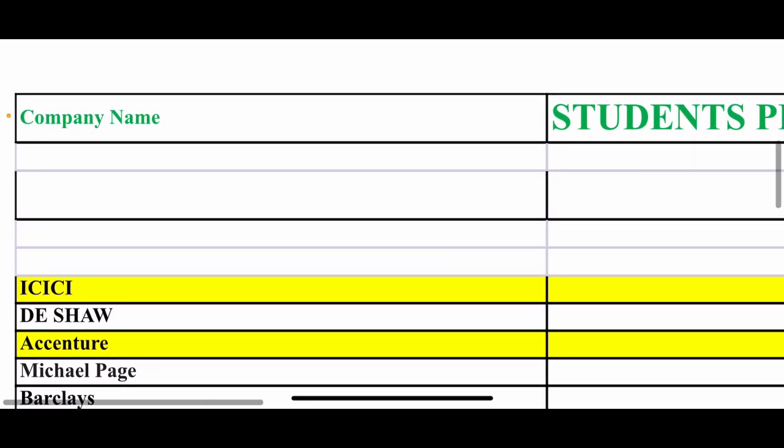KJ Somaya is a decent tier 2, tier 3 college. This college is at the level of TAPMI, GIM Goa, Institute of Management. These are all one level of colleges.